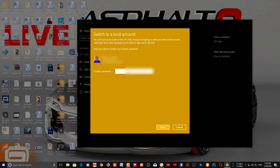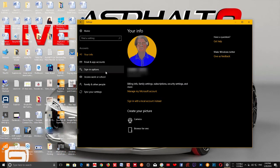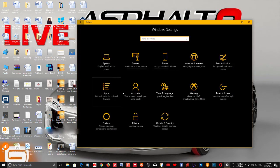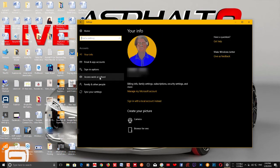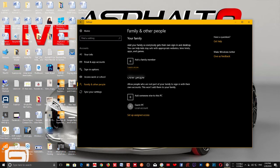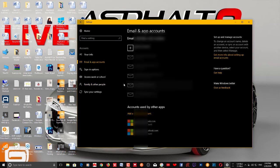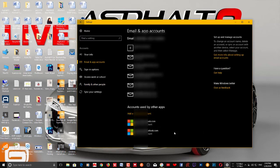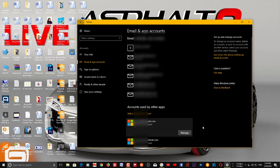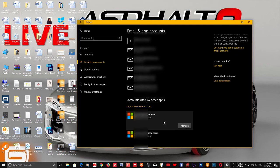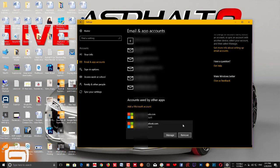You can create a local account. Then you can sign back in, and once you go back, come back to the same Settings and go to Accounts. Then go to Email and App Accounts, where you can see the accounts that you use with your Microsoft account.